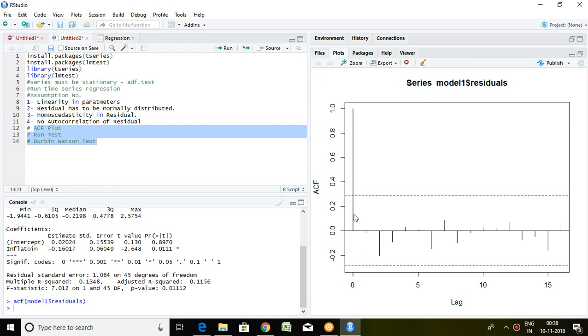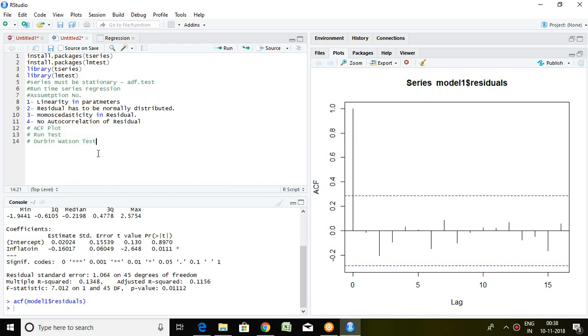Now I would like to know the exact testing. This is all about the ACF plot, but I'd like to confirm with a suitable test. That is the Durbin-Watson test. The command is, first and foremost, lmtest.